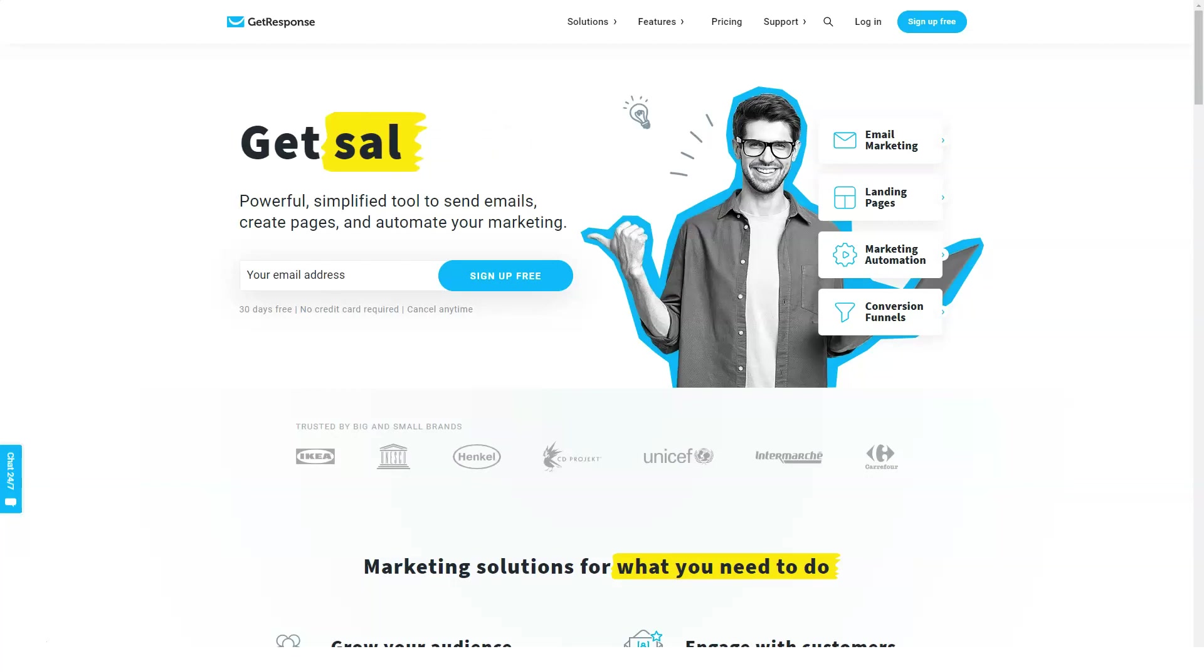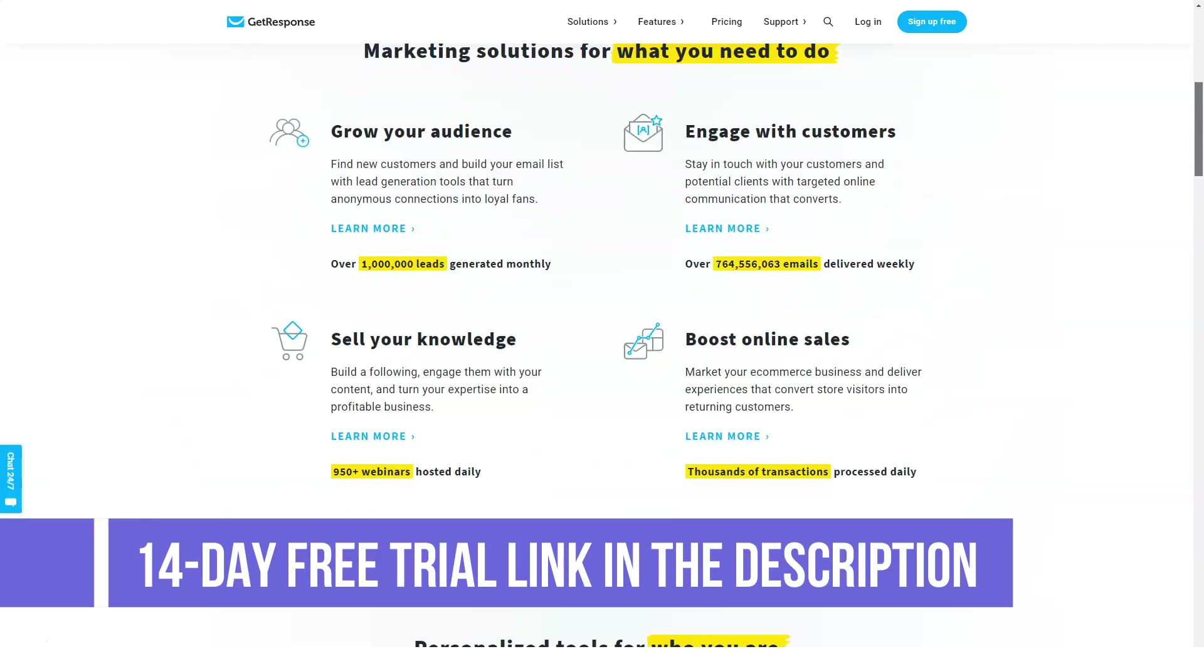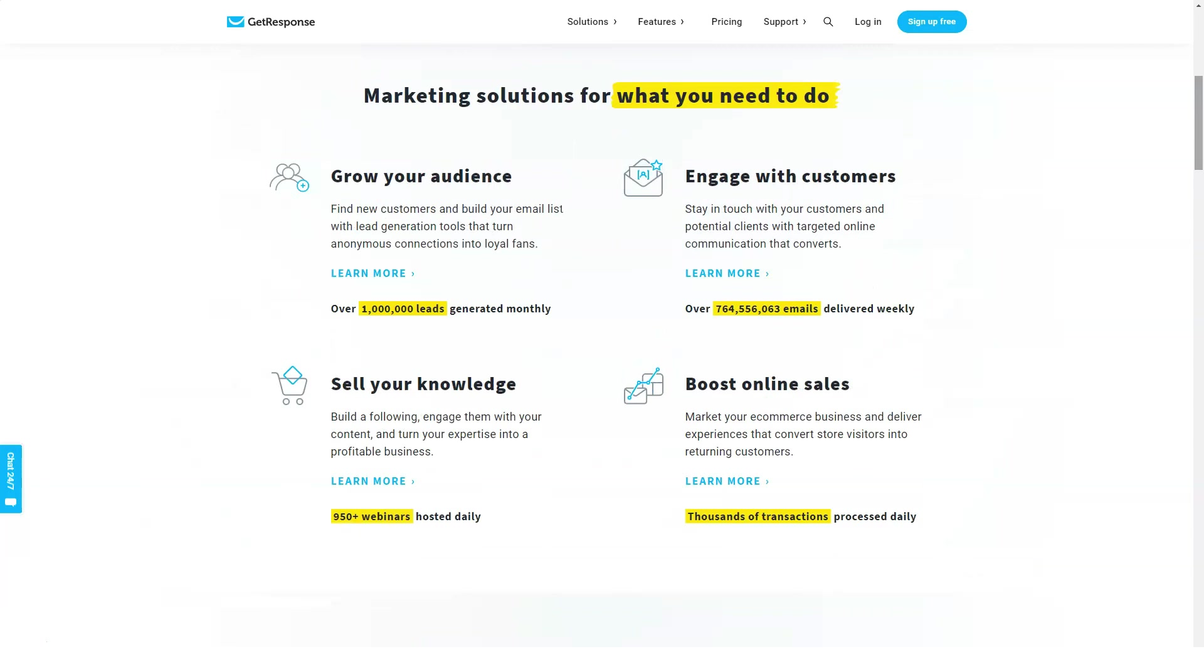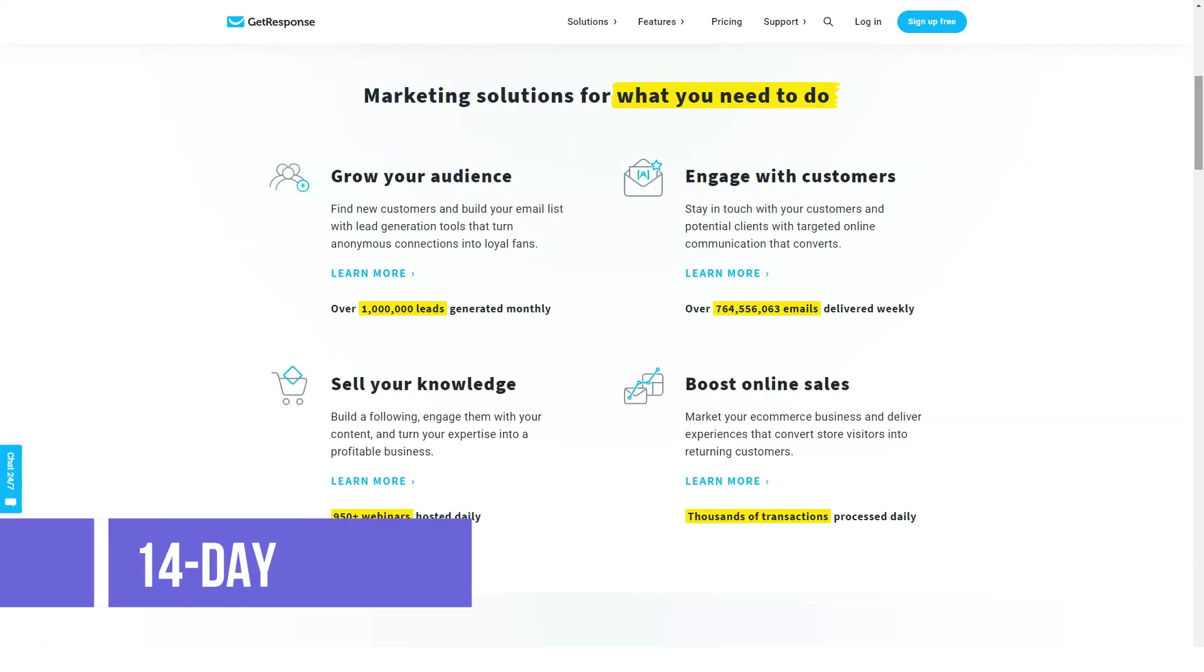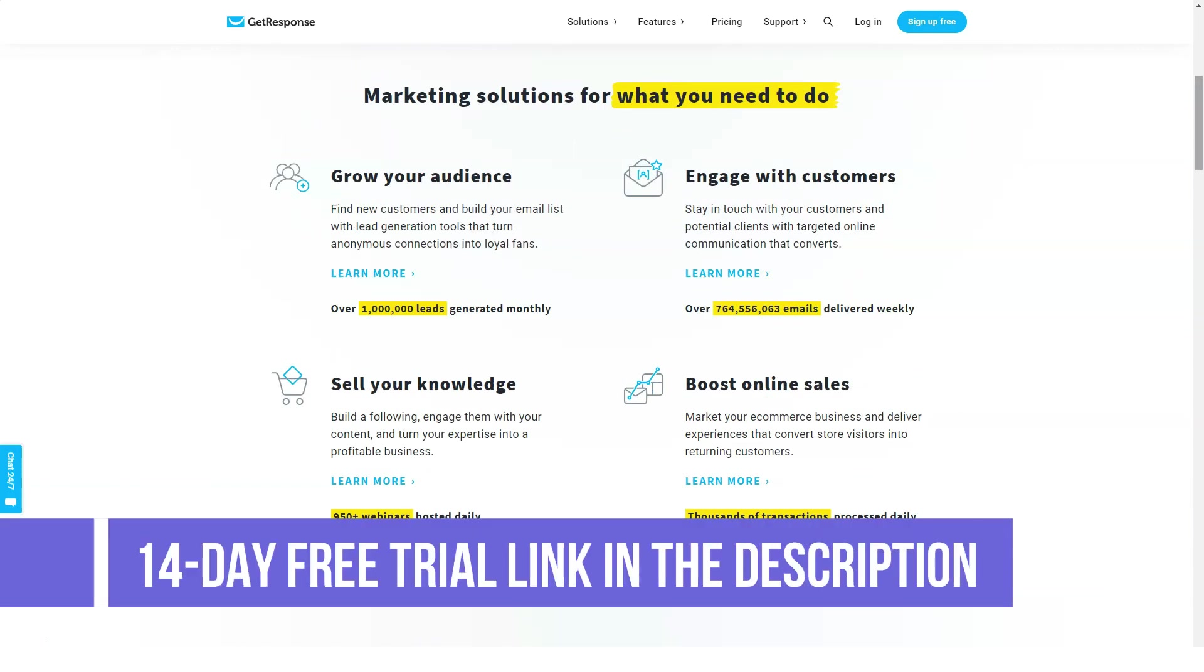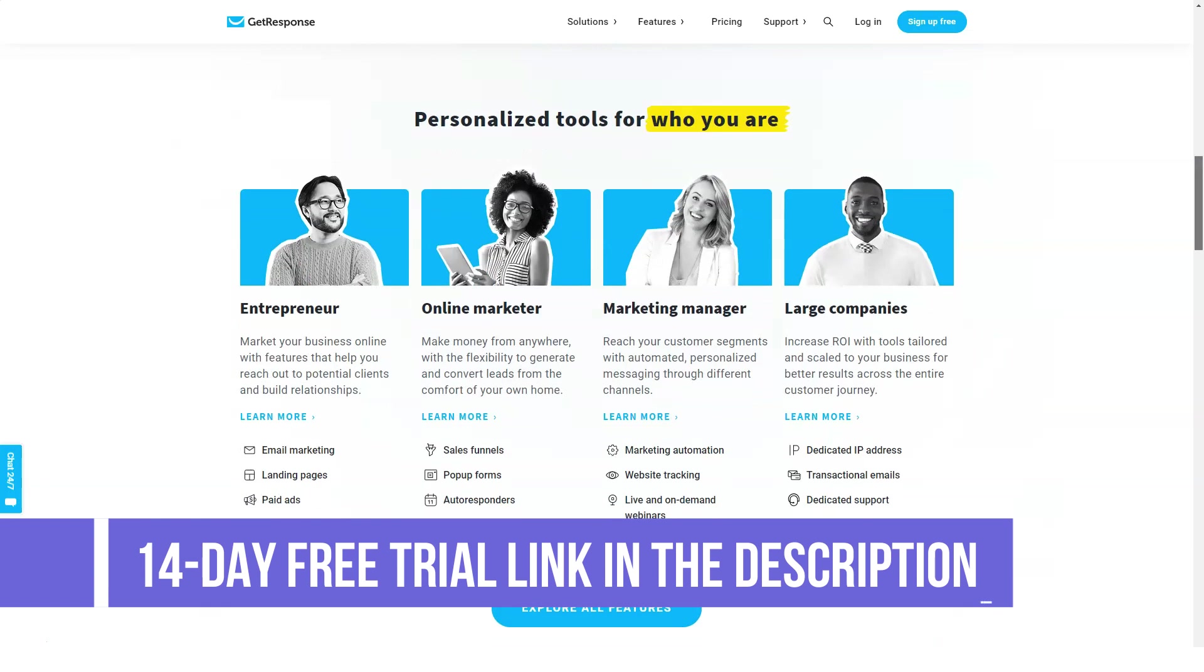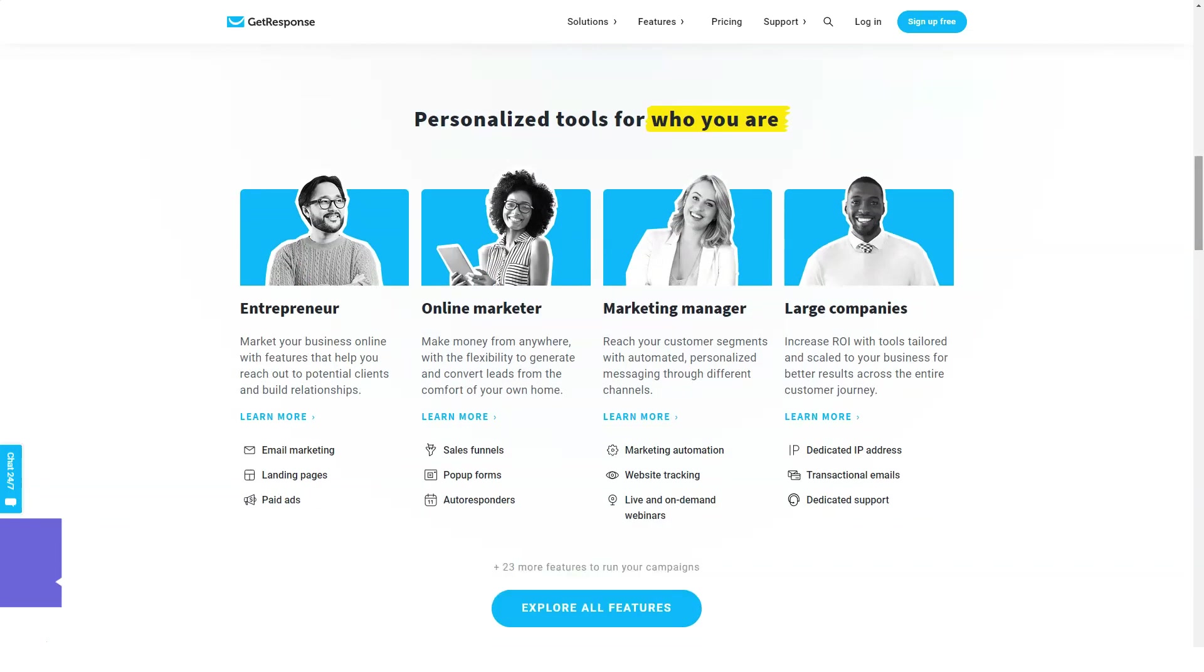Hi guys and welcome to our channel. Today we're going to talk about GetResponse. GetResponse is a popular email marketing service that simply gets the job done, servicing